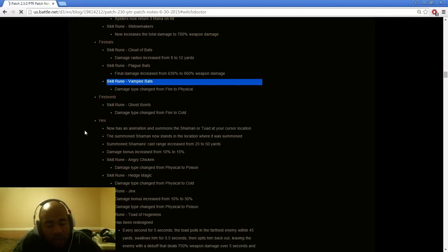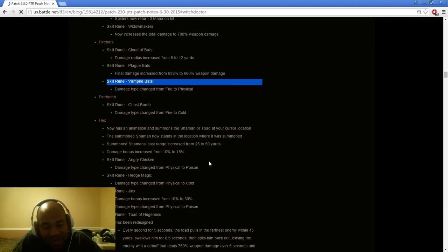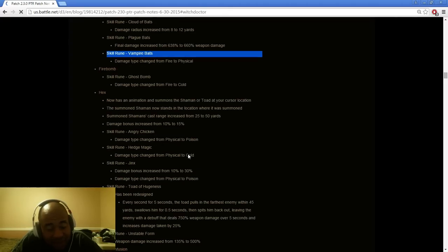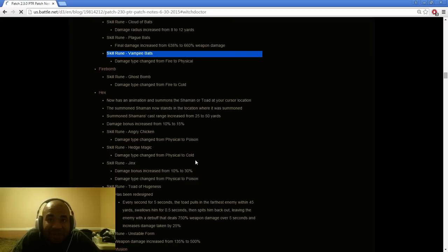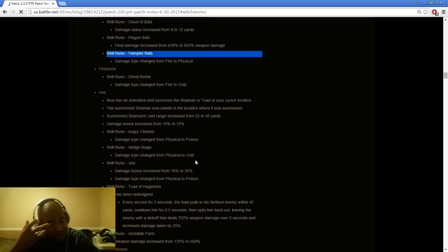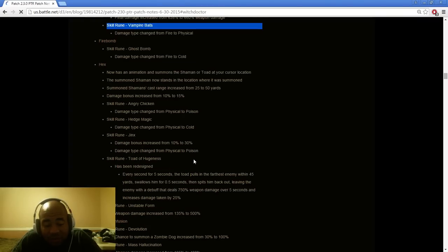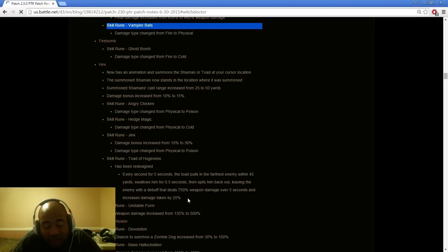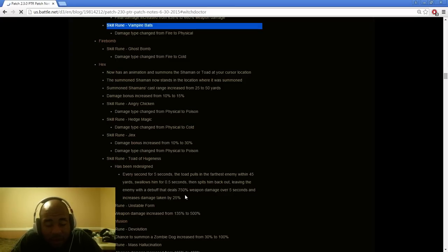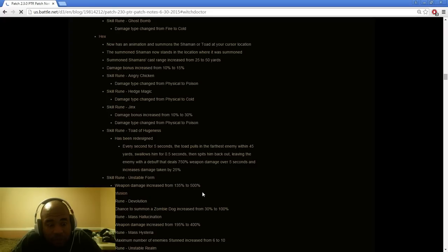Hex super buff. Extends the range from 25 to 50%, you can actually place it where you want it. Damage is increased from 10% jinx to 15%. Hedge magic damage type change from physical to cold. Fantastic. Jinx is a big one, 10 to 30%, very good so that's going to probably be a mandatory skill. Hex damage type change from physical to poison which means if you're using a Carnival build that's fantastic because you're using poison. Plus it hits multiple people because they changed that in the previous patch.